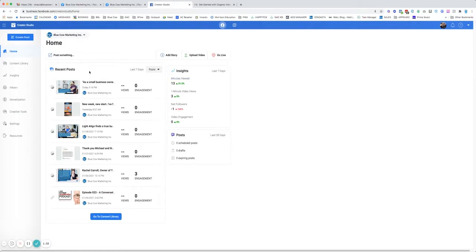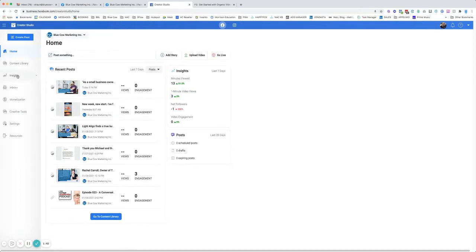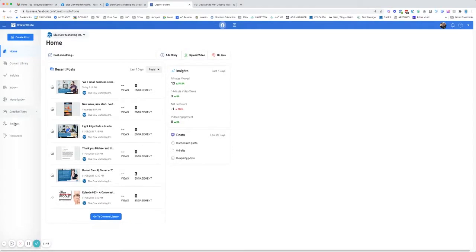When you come in here, you can see recent posts and some insights about view times. On the left-hand side you can navigate to your content library, your insights, your inbox, monetization if you've got instant articles, creative tools, and your settings. In most cases...